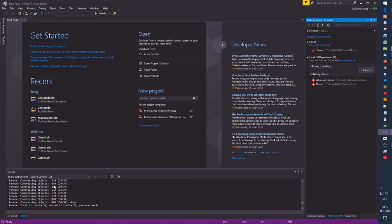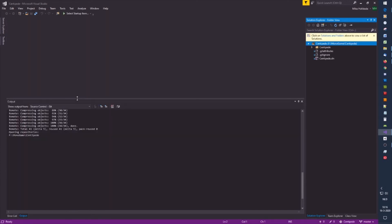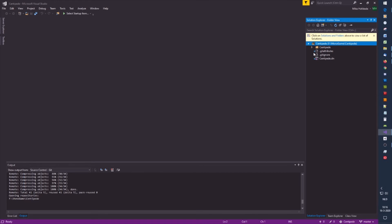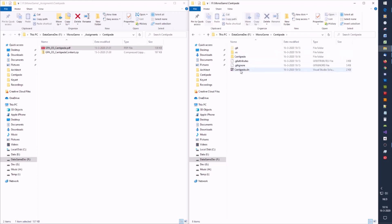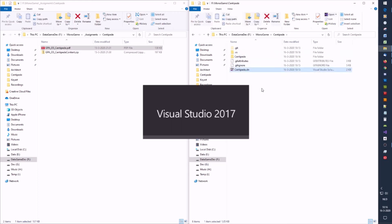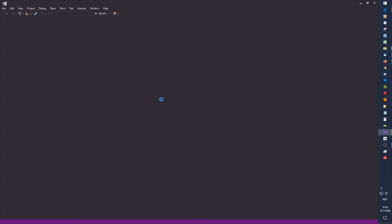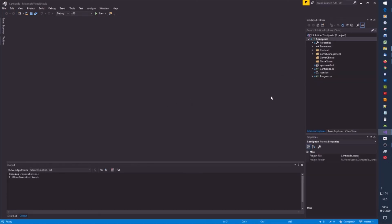It's cloning the repository — we can see that in the bottom left. When it's done, it will show us that it is cloned. One important thing: you're not in the Visual Studio solution folder yet, so you can close it, go to the directory, and open the solution file. Now I have a nice cloned project, and that's it.